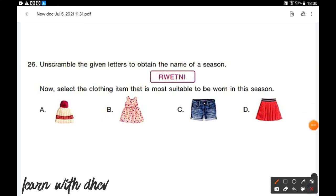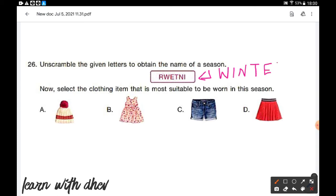Unscramble the given letters to obtain the name of a season, then select the clothing item most suitable for that season. Arranging the jumbled letters gives the meaningful word: winter. During winter season, we wear woolen clothes. That is option A.